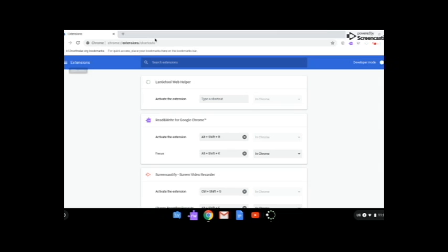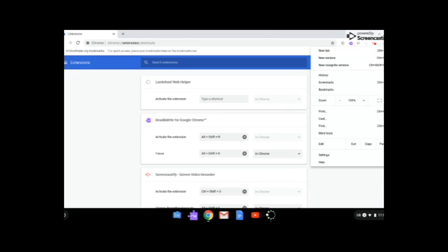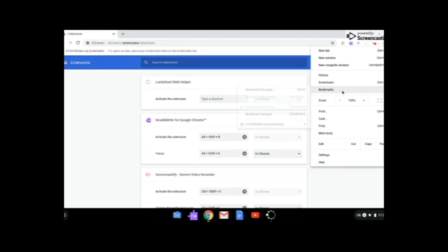Now, another thing that students may have messed with is the bookmarks. So to access bookmarks, go to bookmark, bookmark manager.